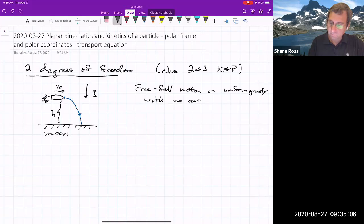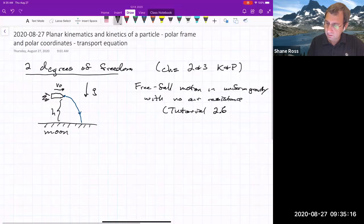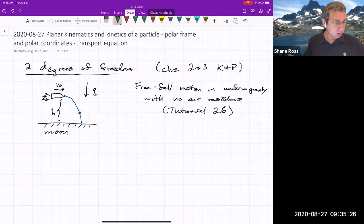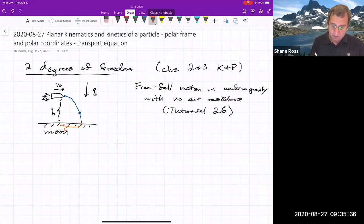This is the same as tutorial 2.6 in the book — it calls it the tossed point mass, meaning uniform gravity and no air resistance. Suppose we want to know, after a certain amount of time, what's the distance traveled, D?